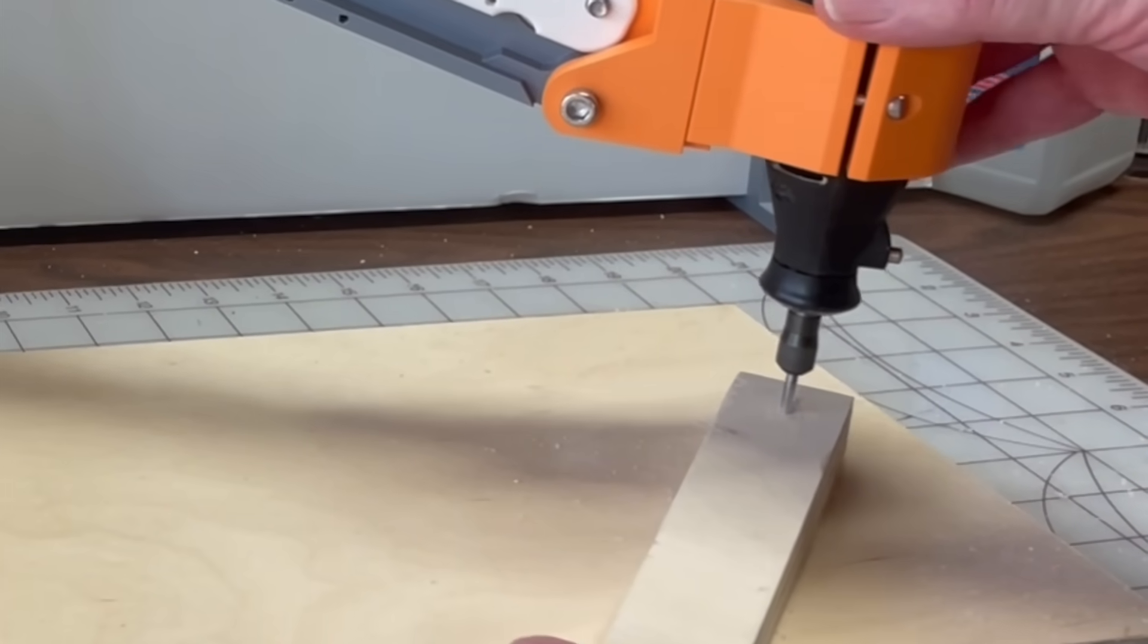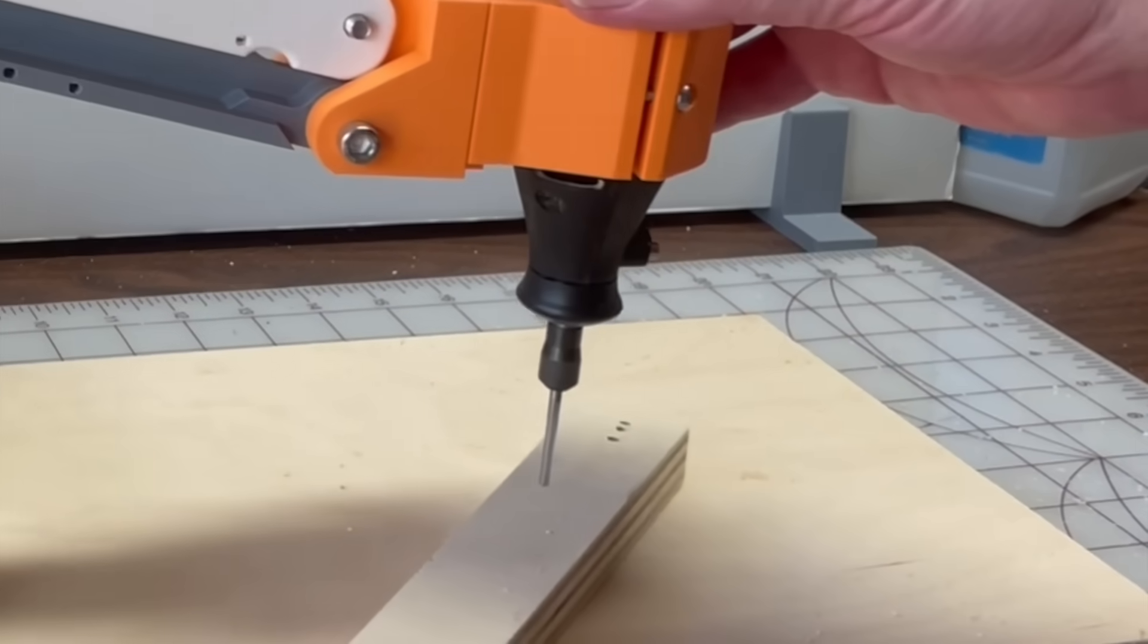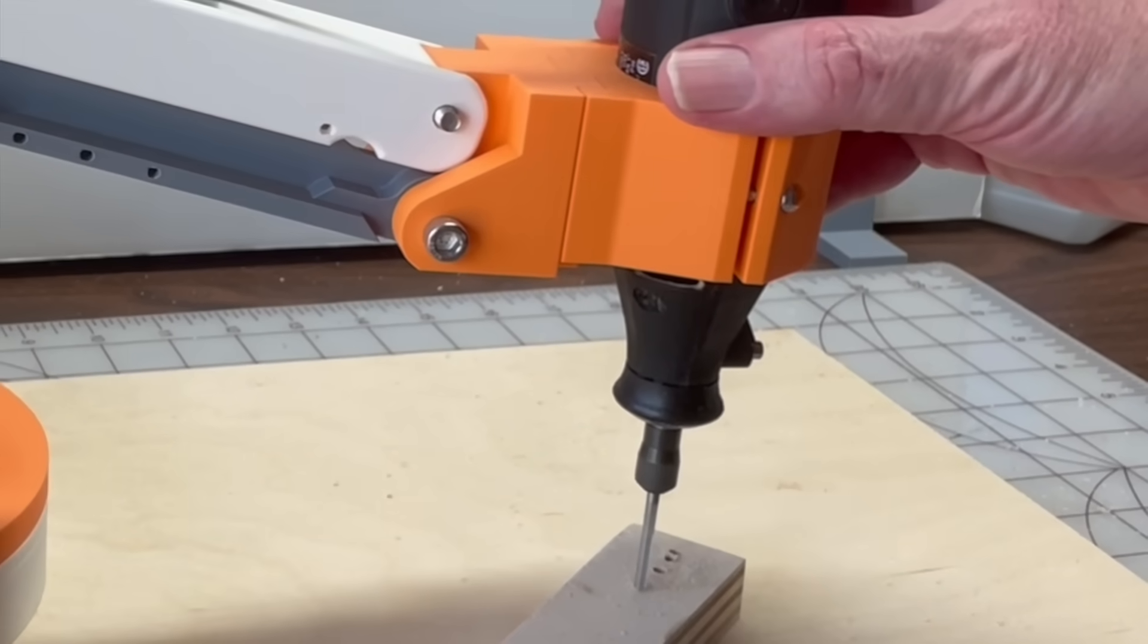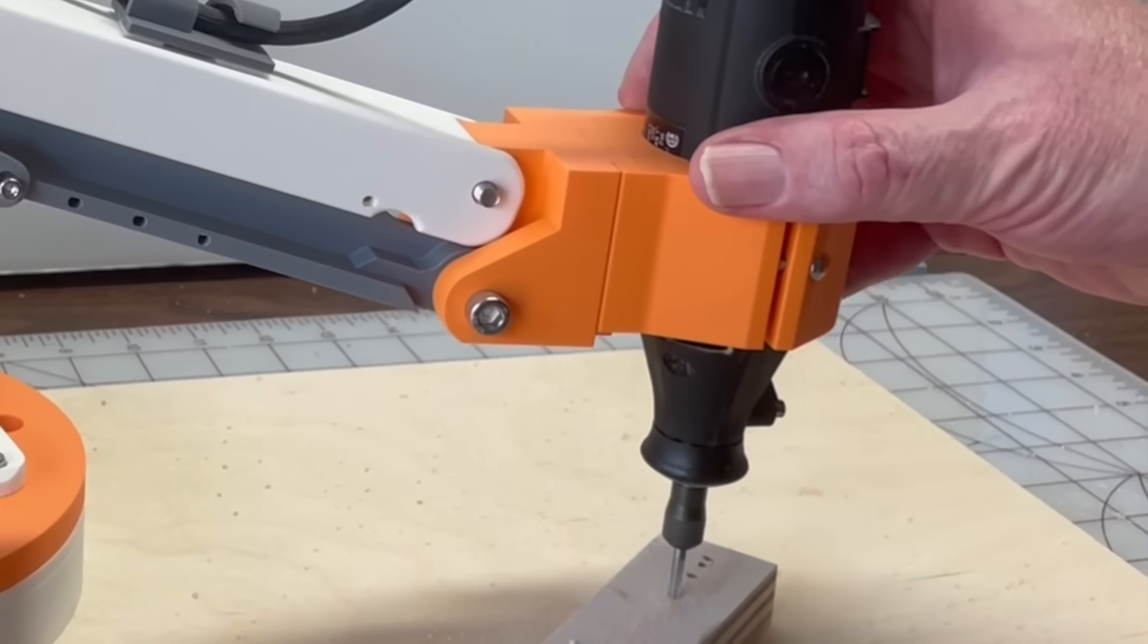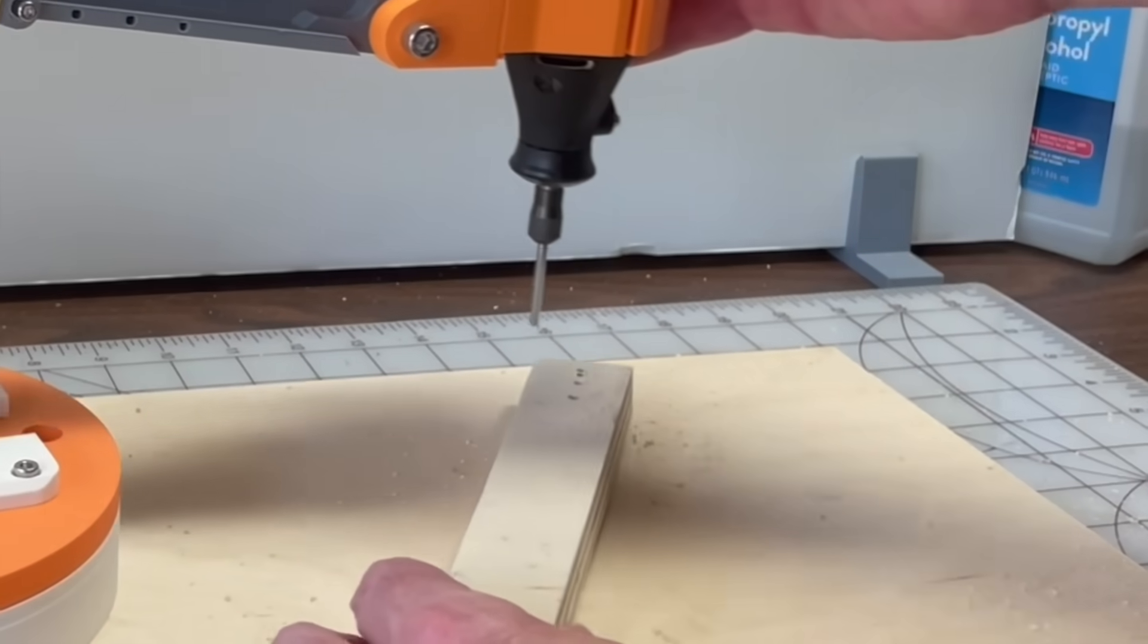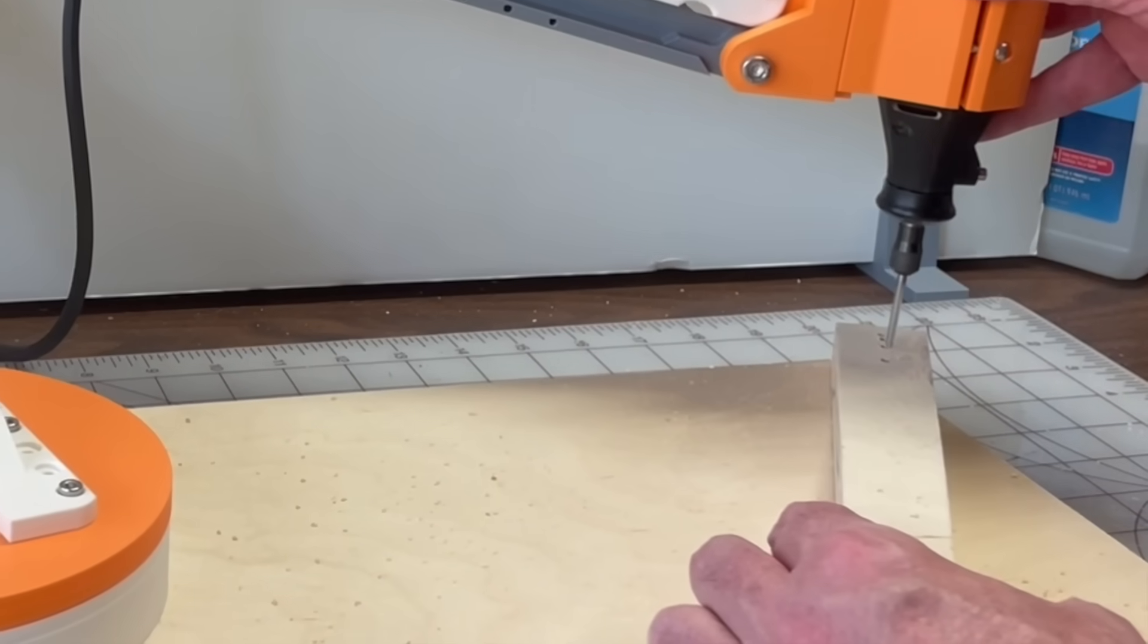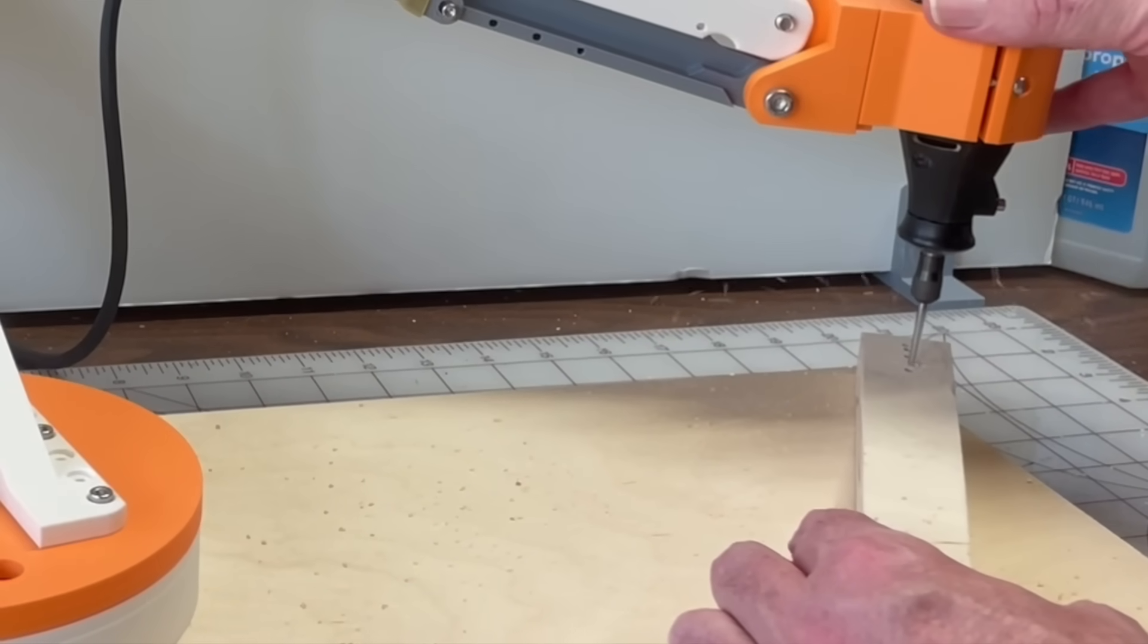Drilling holes freehand with the Dremel tool can be messy and dangerous, but here my 3D printed torque arm is supporting the weight of the tool and keeping it vertical, easily making parallel holes anywhere on the workbench. Welcome to my 3D printing lab, let's see how that was done.